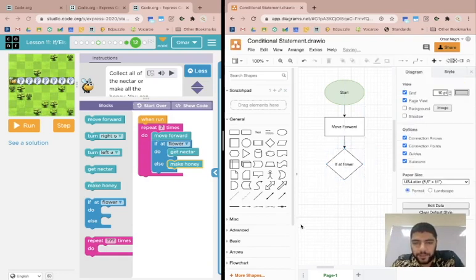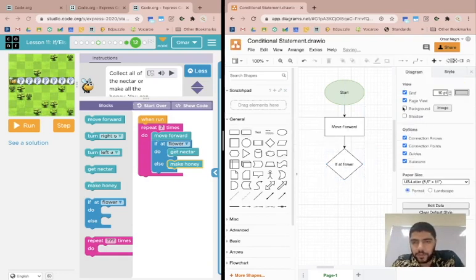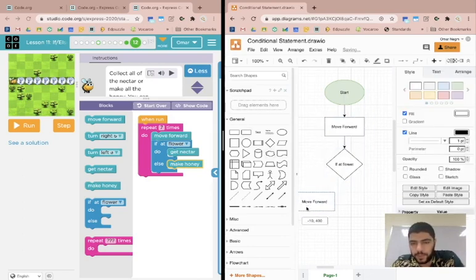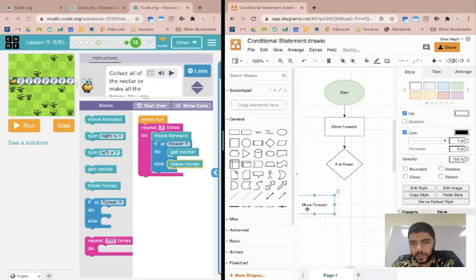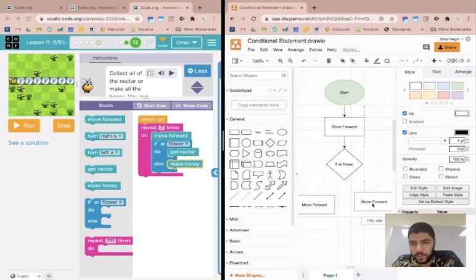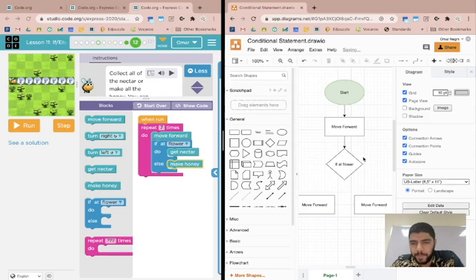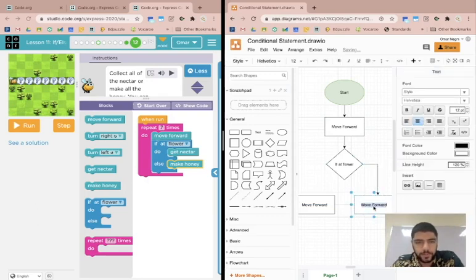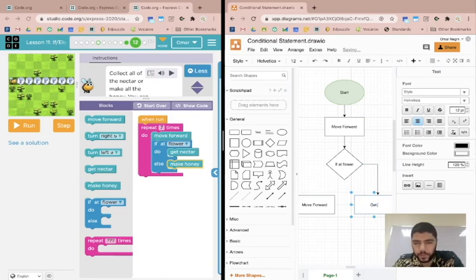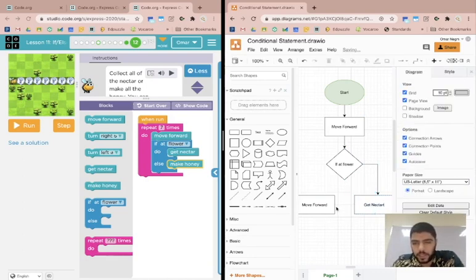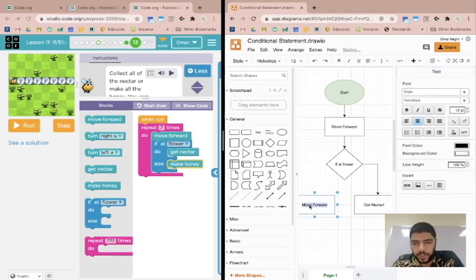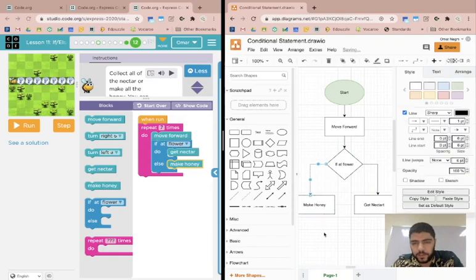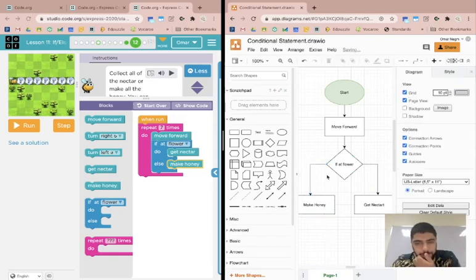And then after that, I have two steps, and so let me copy this twice. I'm going to put one step here to the right and another step here to the left. Okay. And now I'm going to connect this over here, and we're going to say this is the option, this is where we get nectar. And then over here, this is where we make honey, and I'll connect this to the right side here.